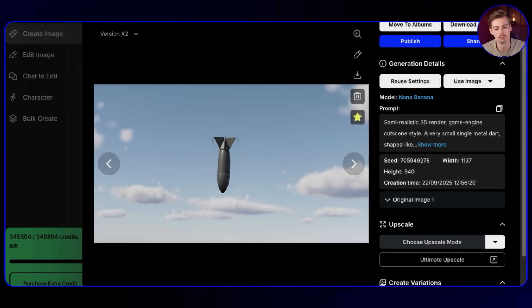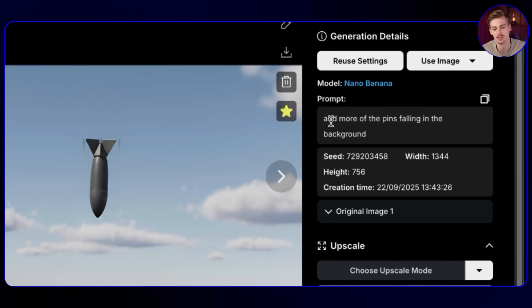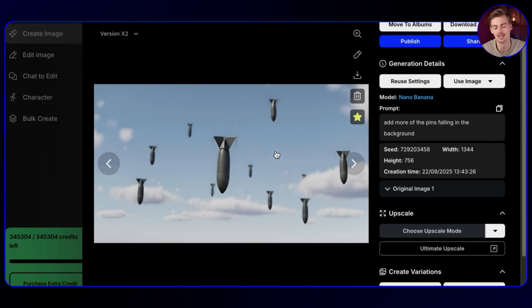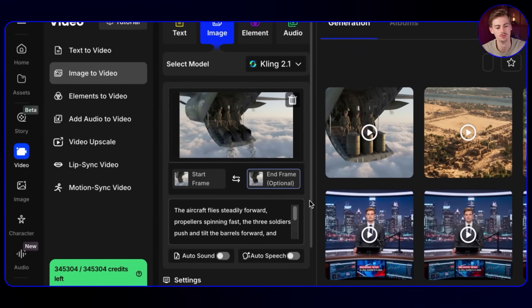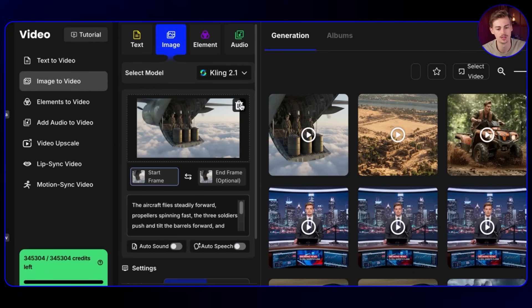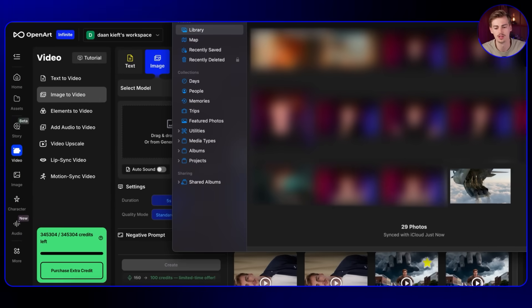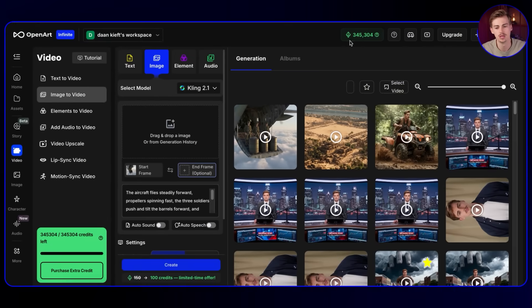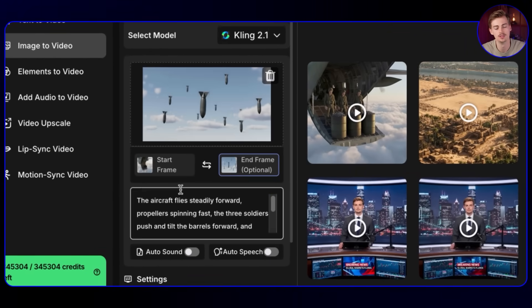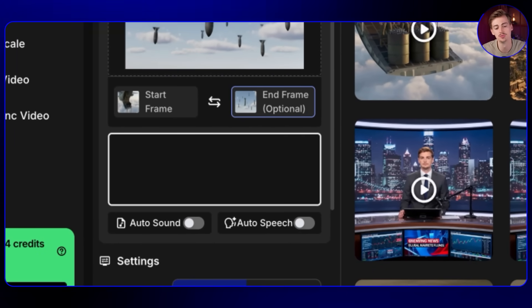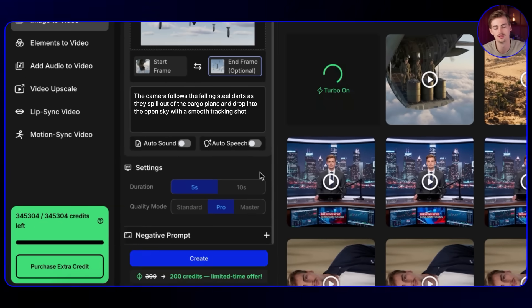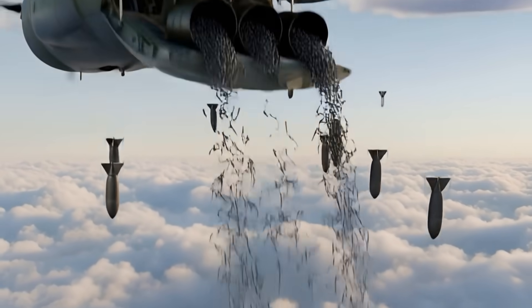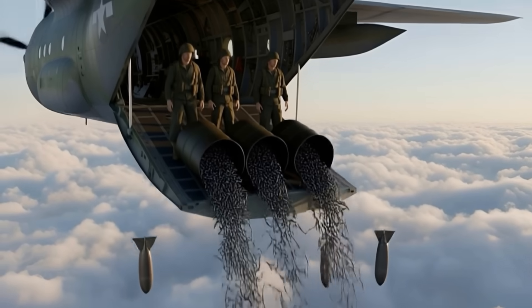The prompt was: 'semi-realistic 3D render game engine cutscene style with several metallic darts dropping out of the sky' — and I didn't want it in Pixar style. That gave me an image that looked pretty good, but I wasn't quite happy with it, so I put it as an image reference and prompted it to add more falling pins in the background. Now we have the image for our next scene. I go back to video, change the start and end frame, drop in the start frame, add in the end frame of the darts, and prompt it: 'the camera is following the steel darts as they fall out of the cargo plane with a smooth tracking shot.' That gave us this result — I love how it transitions from the cargo plane to the falling darts.